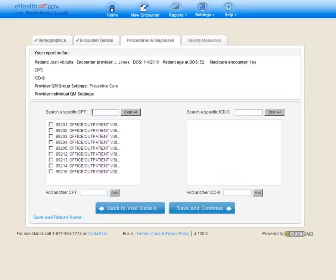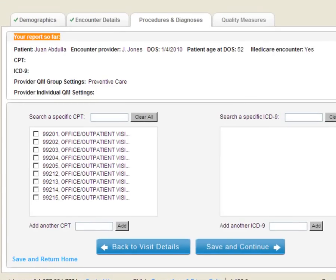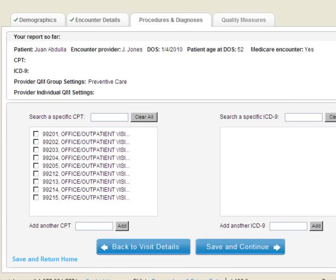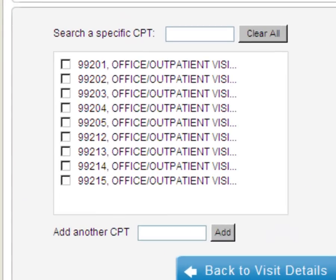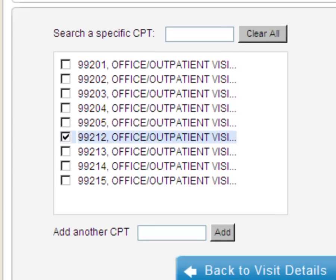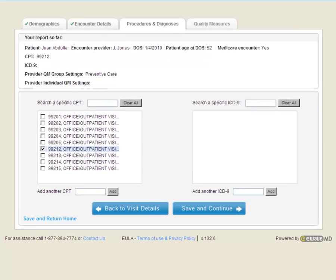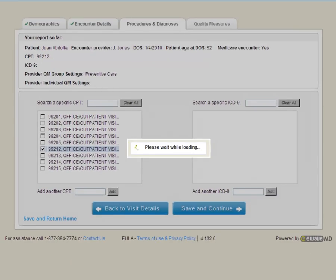We're now moving on to the Procedures and Diagnoses tabs. But before we look at the information within the tab, let's have a look at our report so far. Our report so far contains the patient's name, the encounter provider, the date of service, the patient's age at the date of service, and whether or not this is a Medicare Part B encounter. Down below, we're going to see that the encounter provider has turned on the Preventive Care Quality Measure group. Now, let's have a look at the CPT table. The CPT codes that are listed are the CPT codes that are related to the Preventive Care group. We'll check off a CPT code, and we'll notice it updates in our report so far. Now, when we save and continue, the eHealth Made Easy rules-based engine runs.